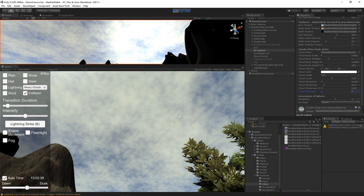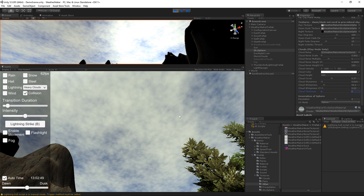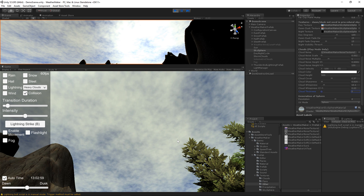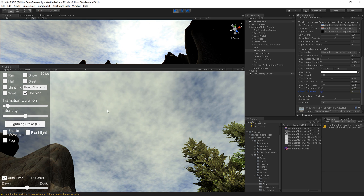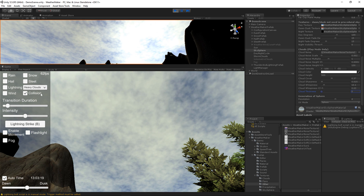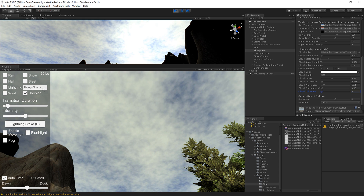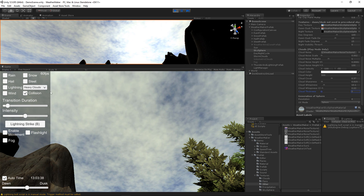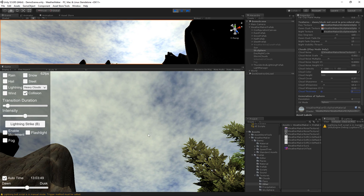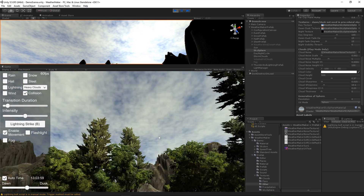And that pretty much covers all of the cloud parameters. I really think this is going to be a super fast and easy way to bring clouds into your game.